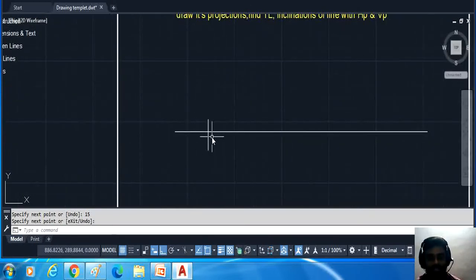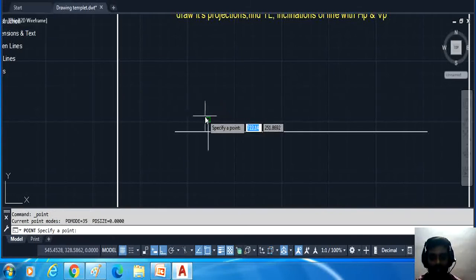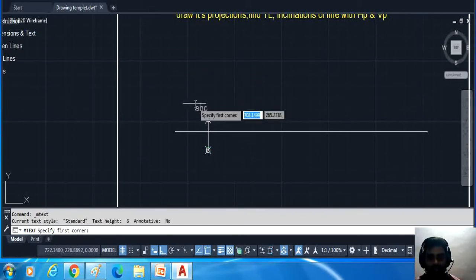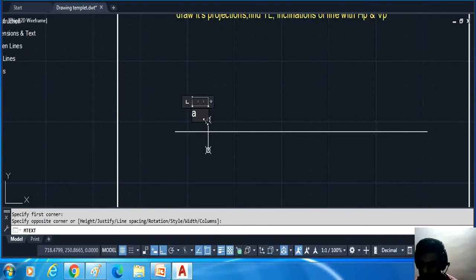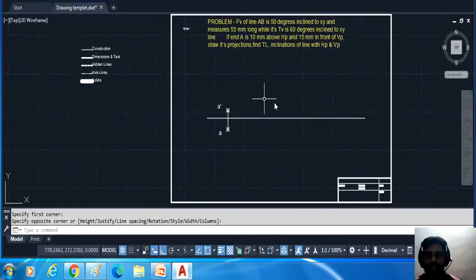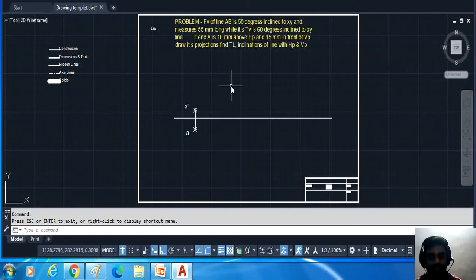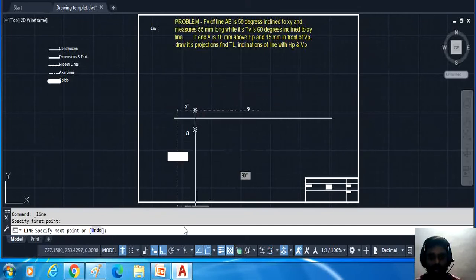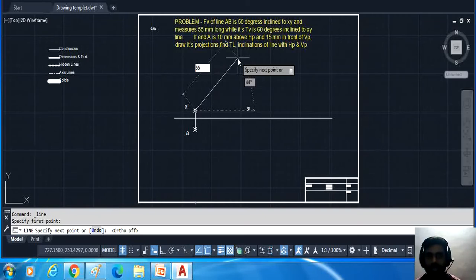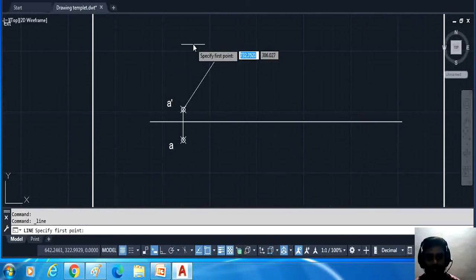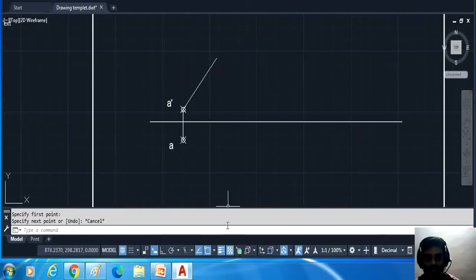After locating the points, this is a-dash (a') and this point is a. Now draw the top view line — the top view makes 50 degrees to the XY line. Since the true length is not given, draw the front view line from a-dash at 50 degrees with length 55mm. After that, draw the locus line.